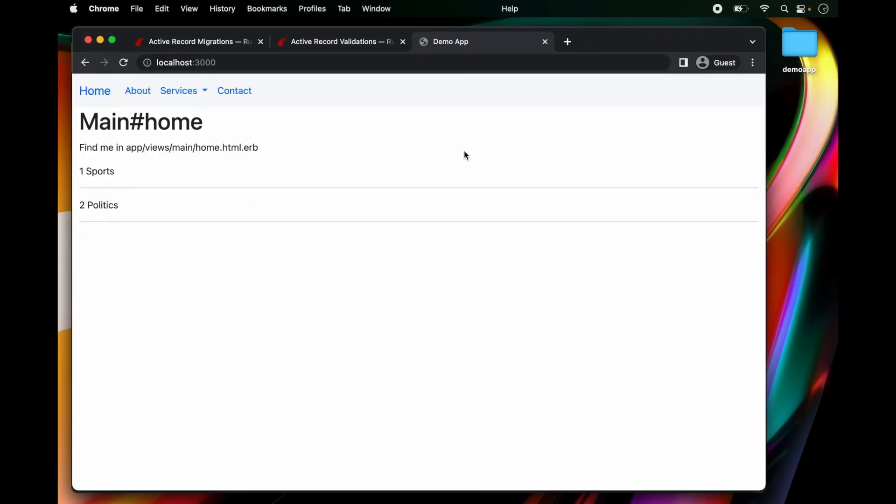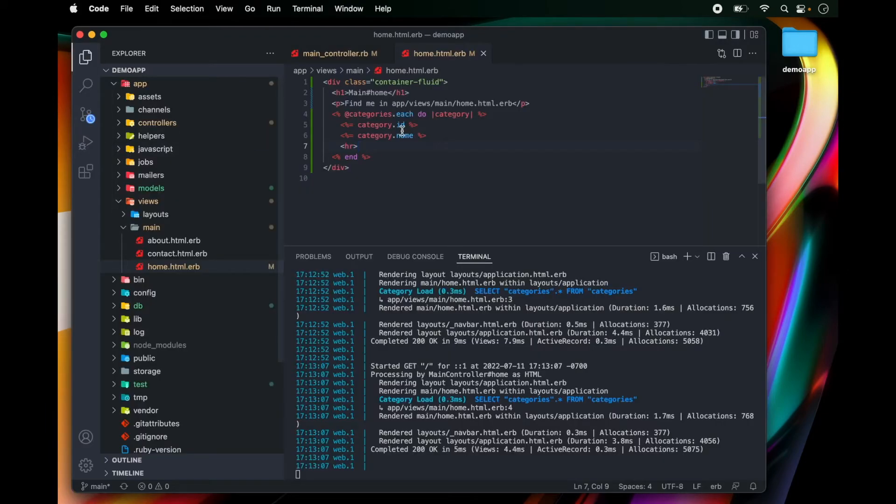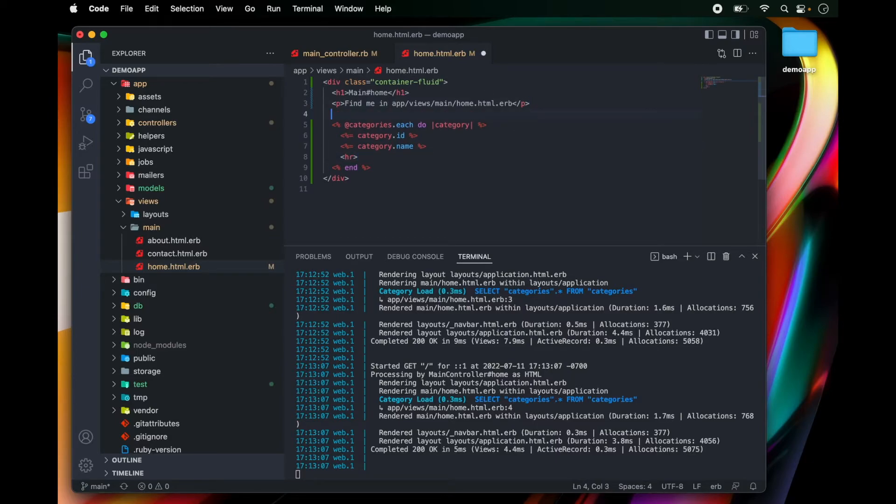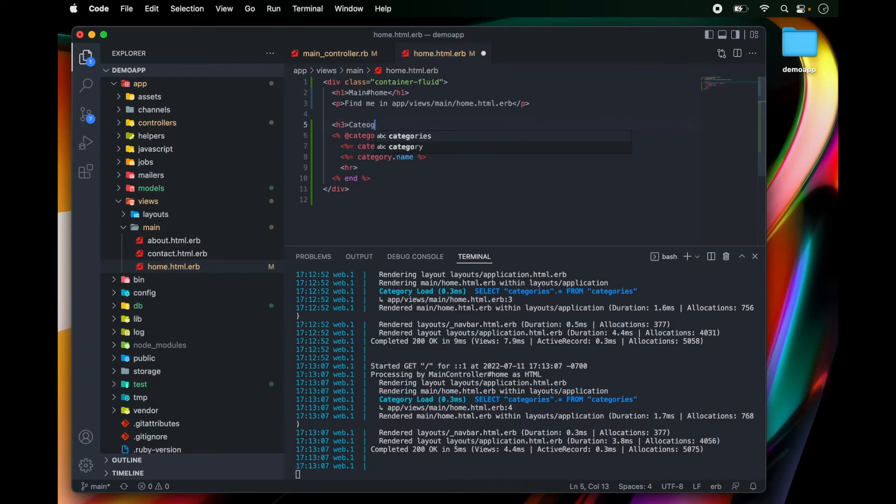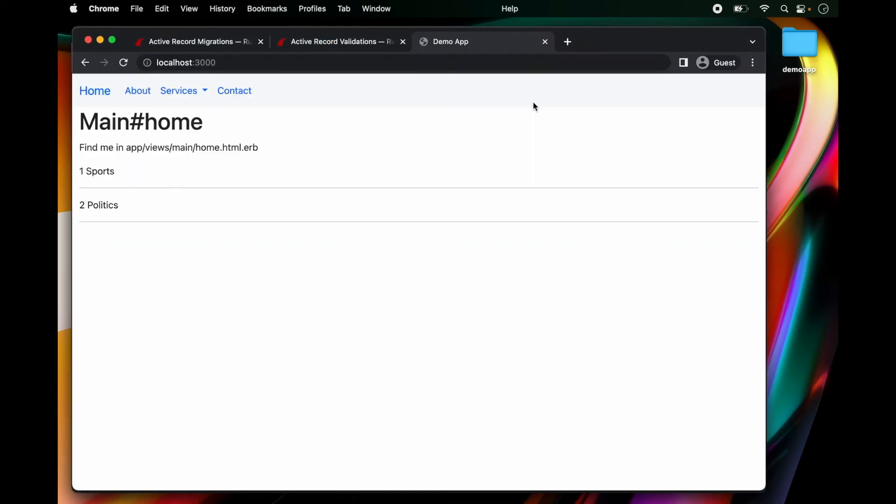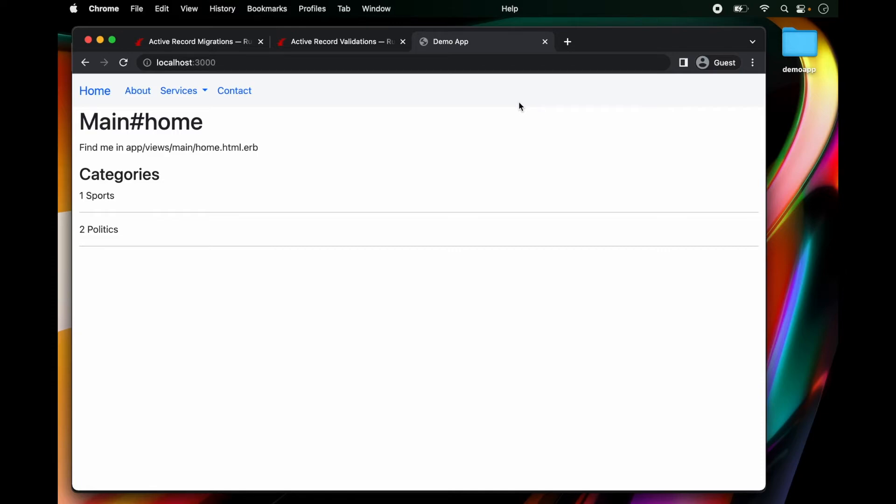And now we refresh and we have a good alignment and we're listing our categories. Awesome. Now above here, I'm just going to write categories. And that looks pretty good.